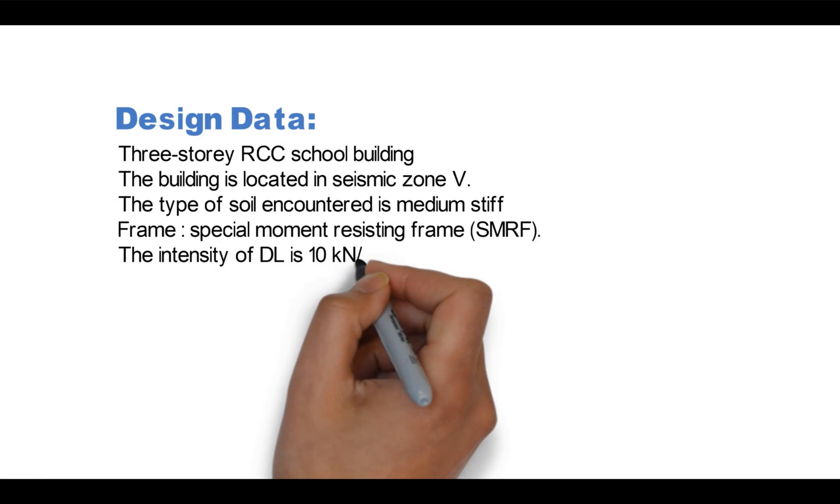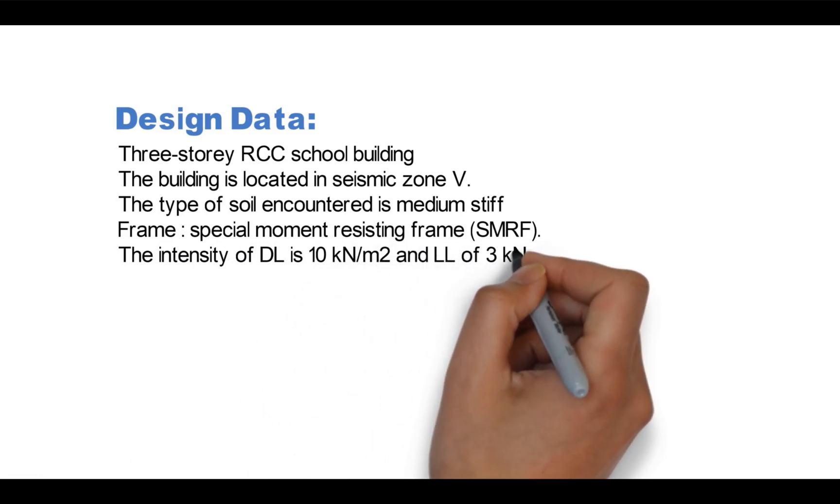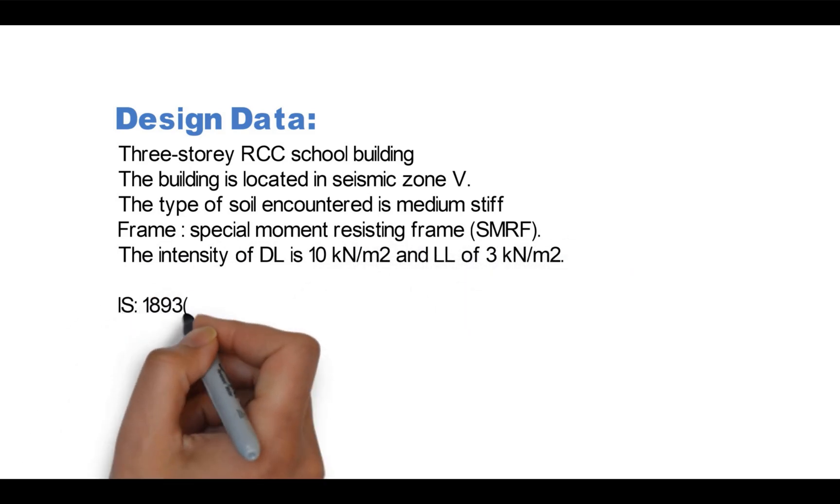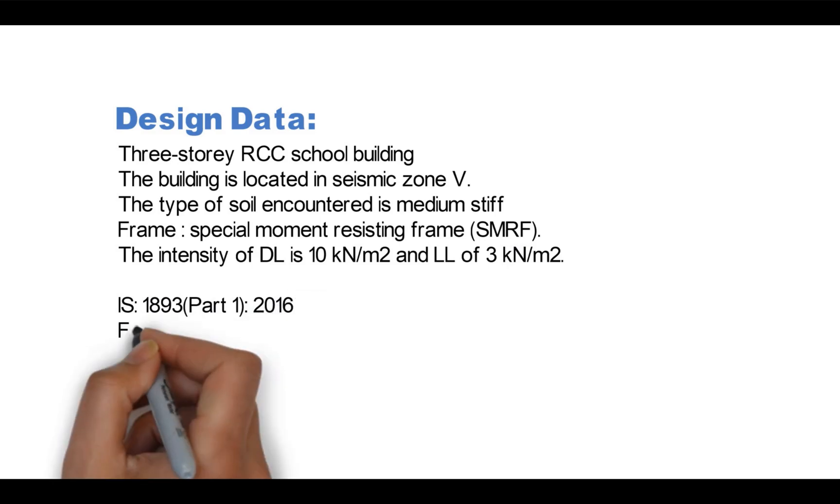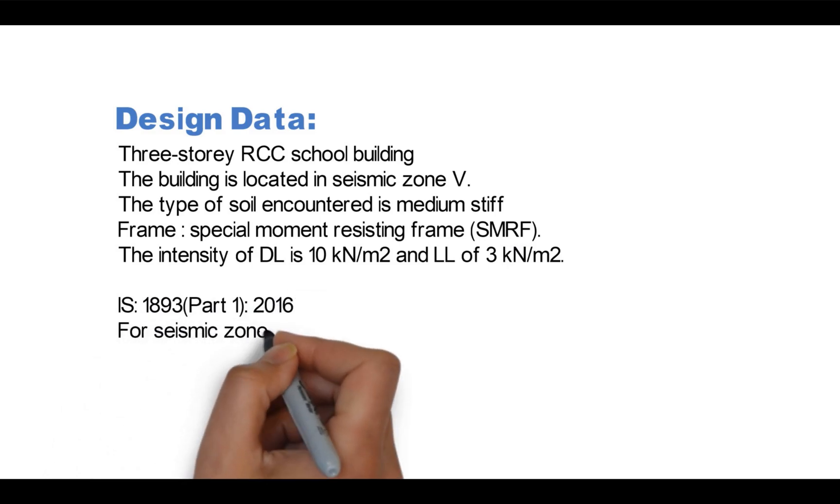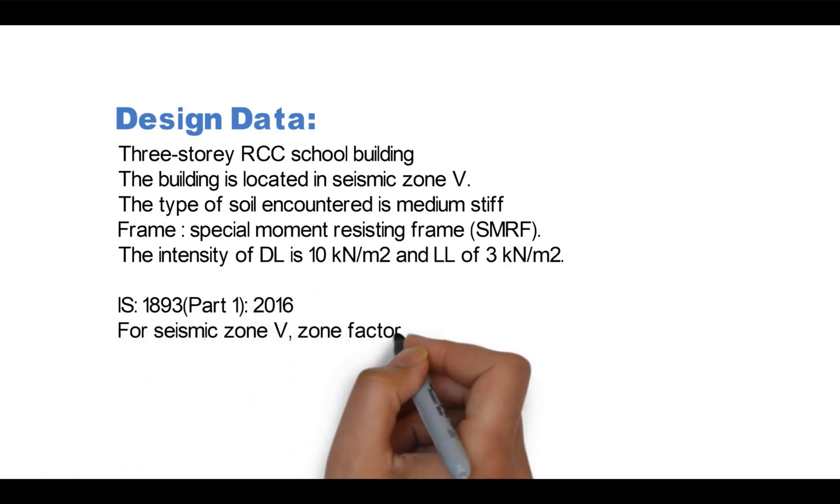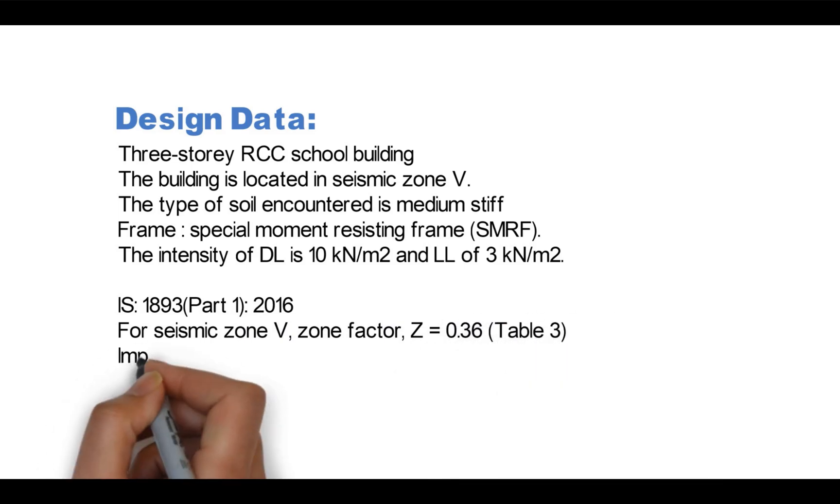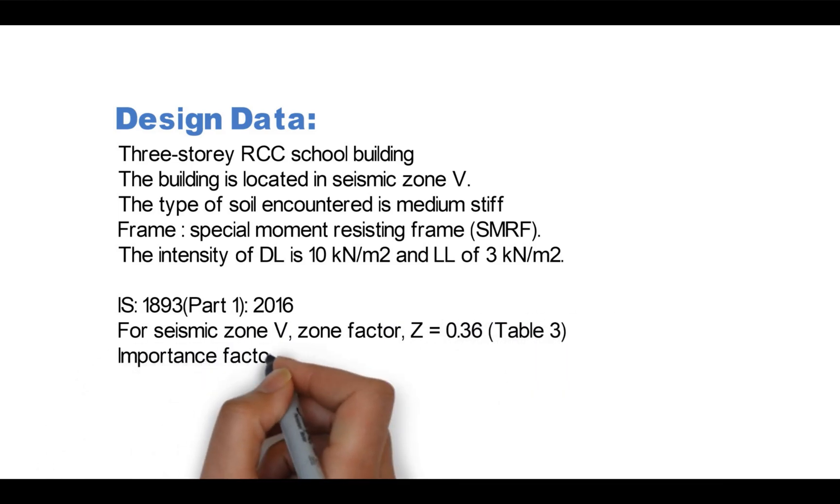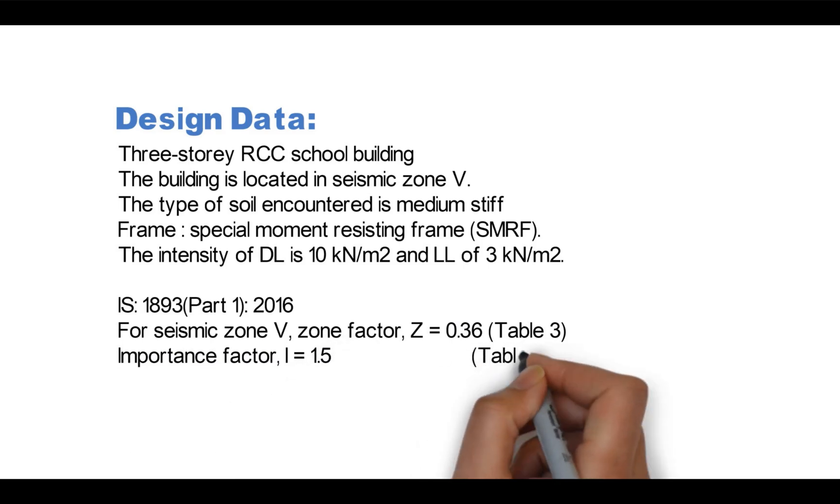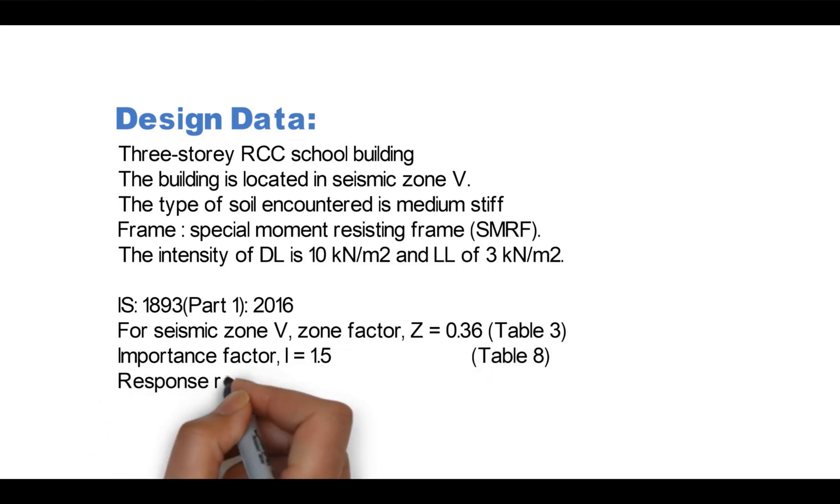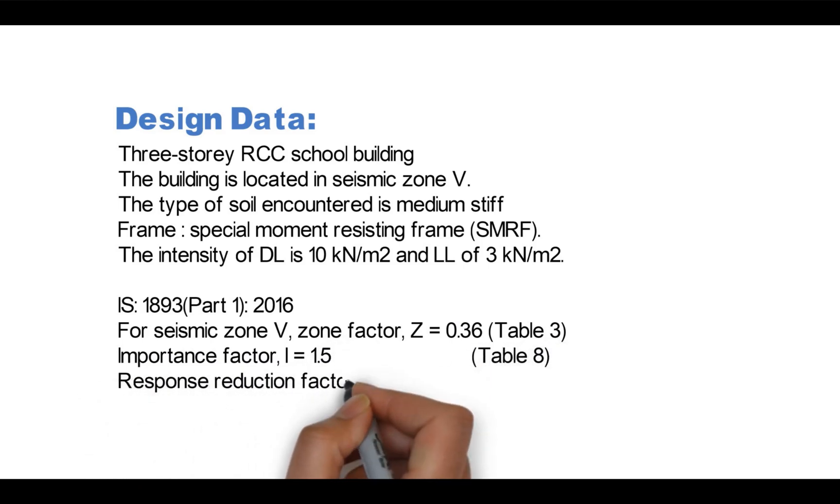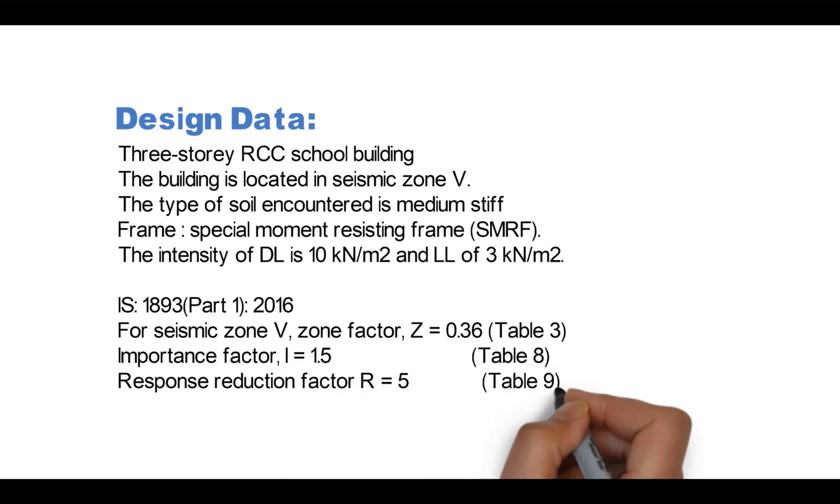The intensity of dead load is 10 kN per meter square and live load of 3 kN per meter square. From the code for seismic zone 5, zone factor Z is equal to 0.36, importance factor is 1.5, response reduction factor is 5 which is taken from Table 9.